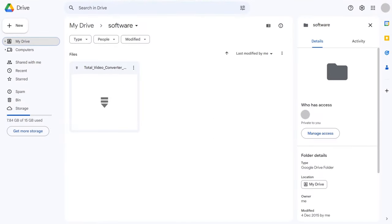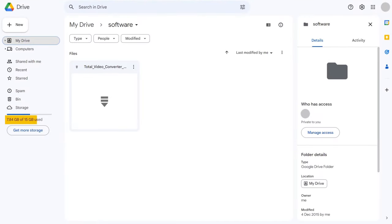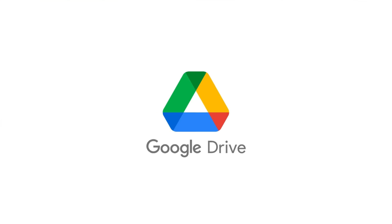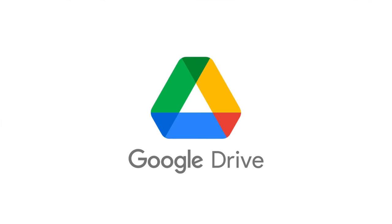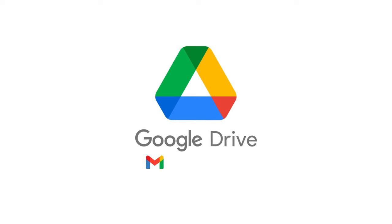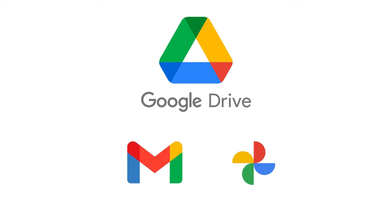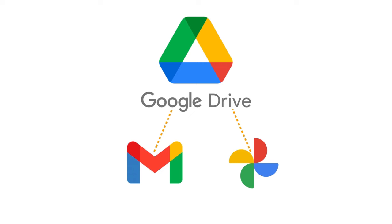Google Drive offers 15 GB of free cloud space, which may seem generous at first, but it's not enough for most users. That's because Google Drive shares its space with other Google services, such as Gmail and Google Photos. This means that your emails, attachments, and photos also count towards your cloud space, and they can quickly fill it up.